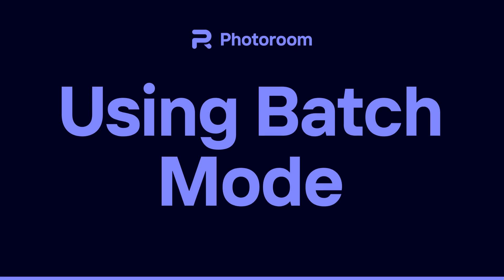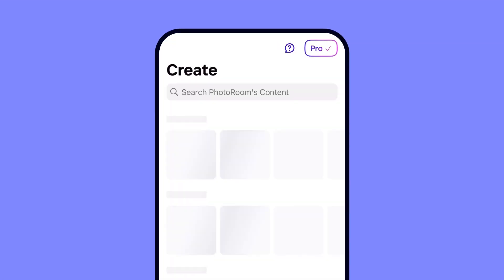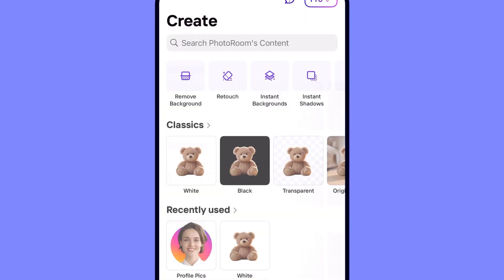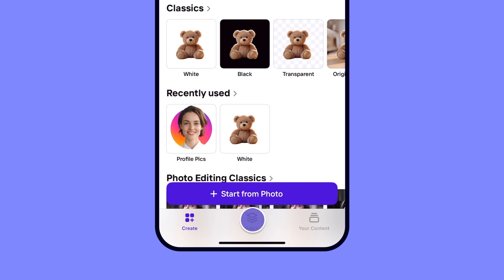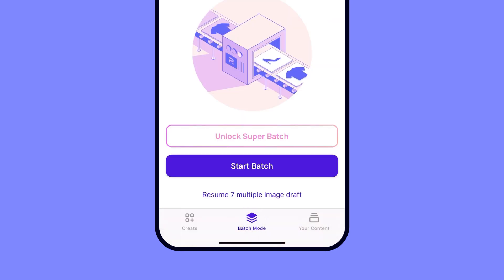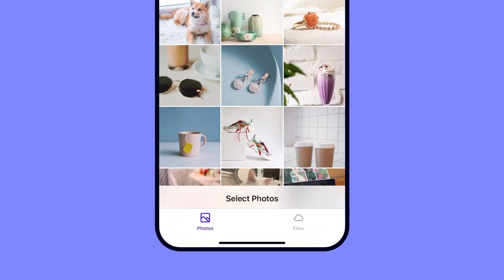First things first, fire up your PhotoRoom app on your Android or iPhone device. On your home screen, tap on the Batch logo at the bottom, then select Start Batch.